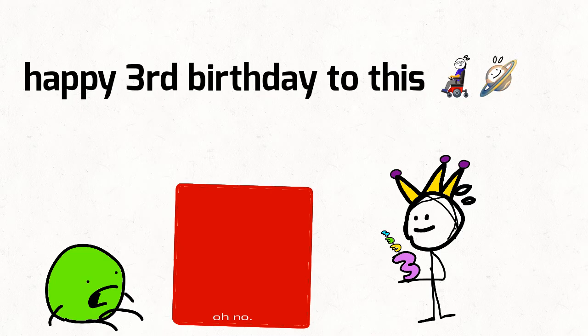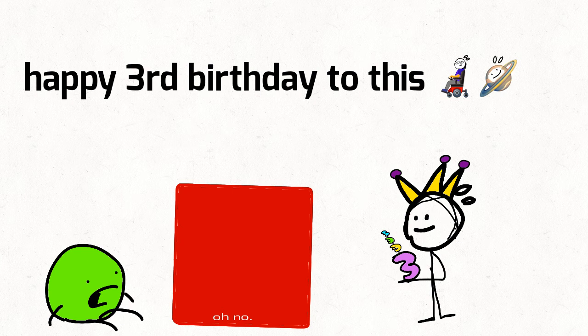Happy birthday to dis, happy birthday to dis, we're sorry dis channel's been gone for almost a year.